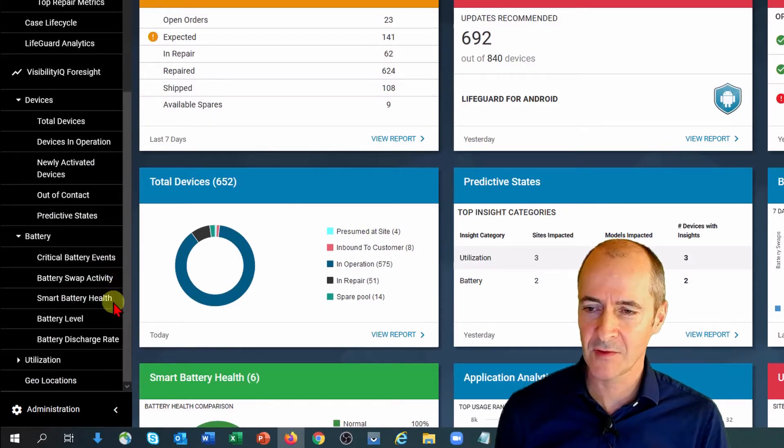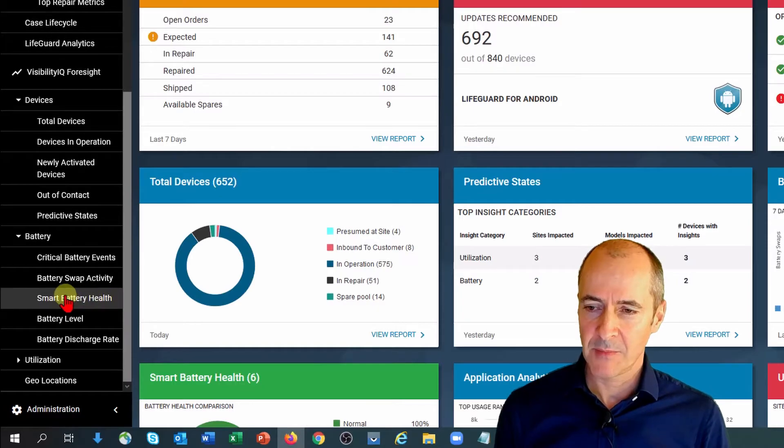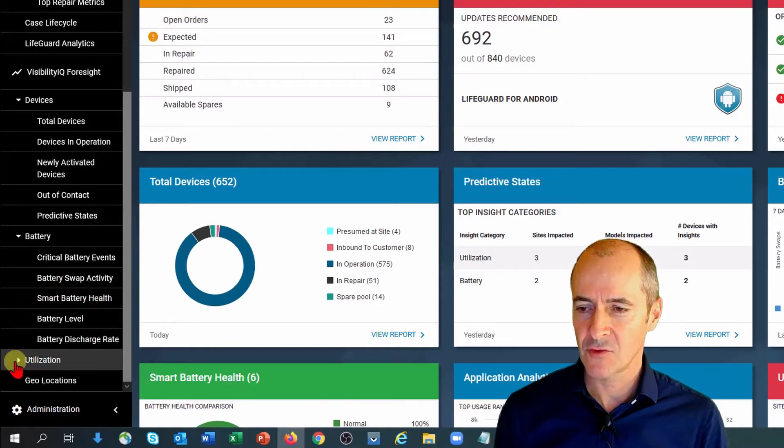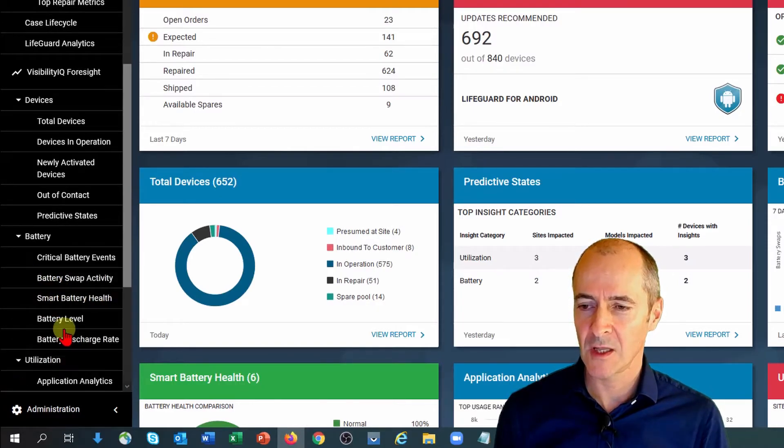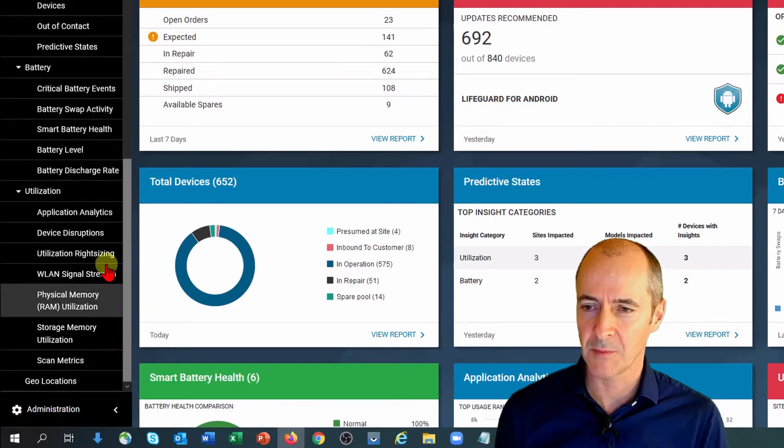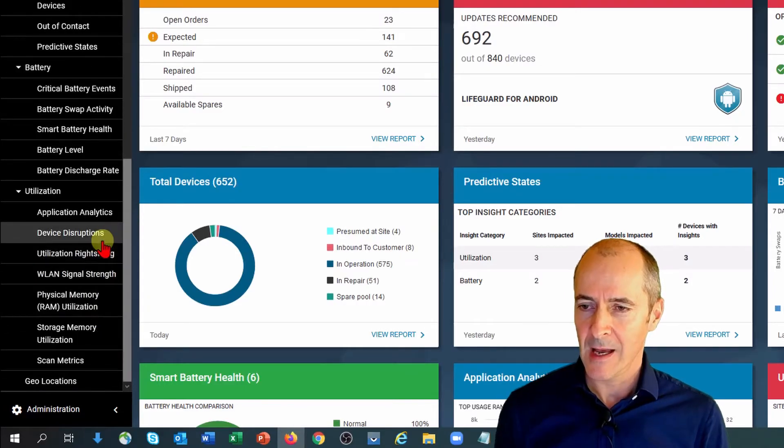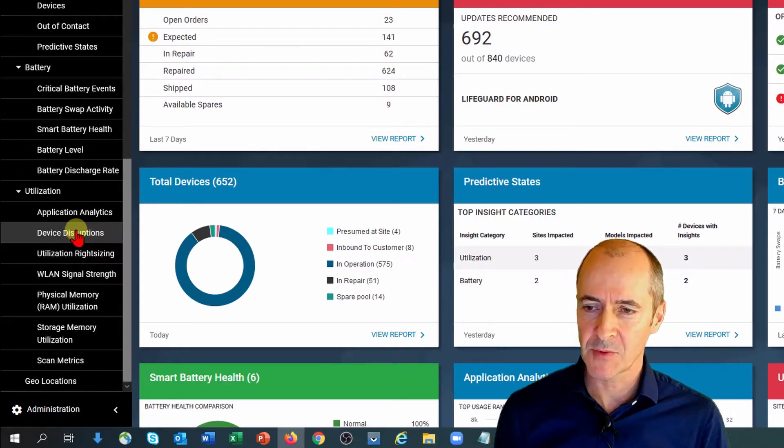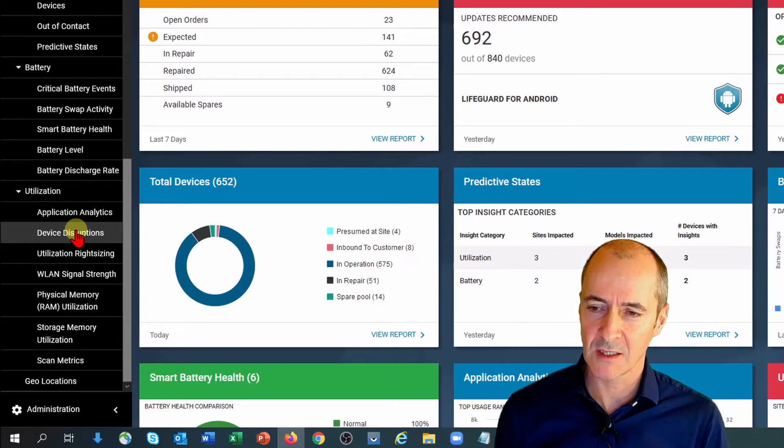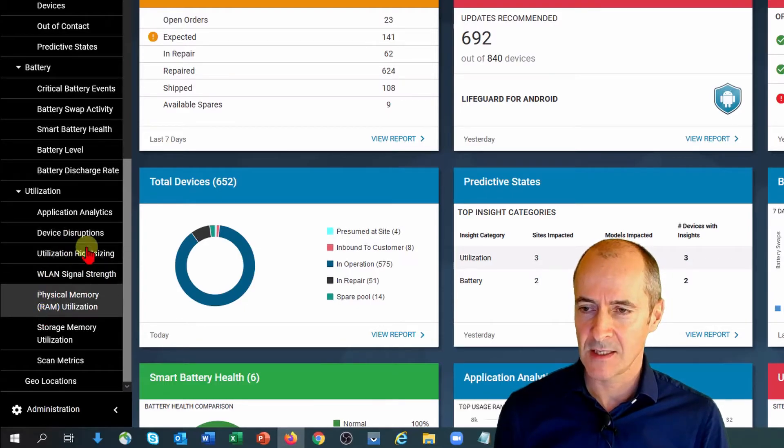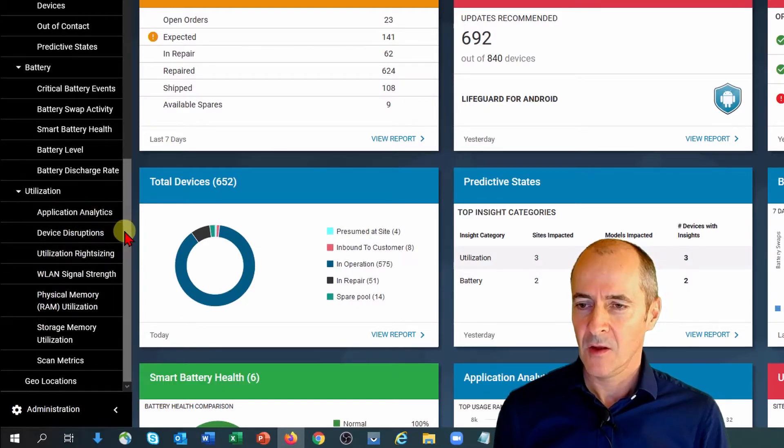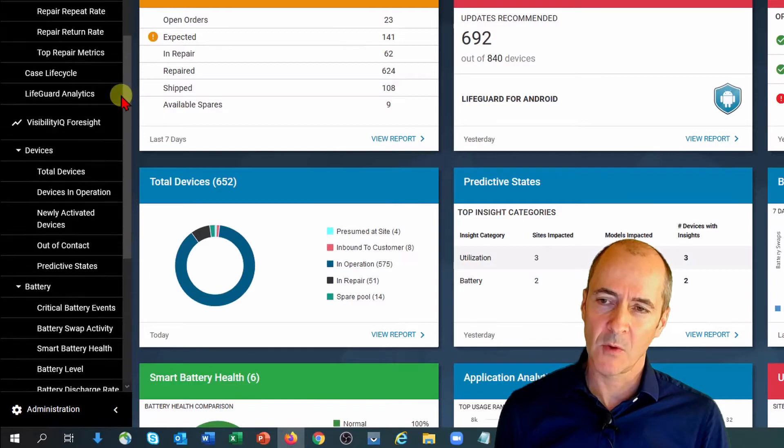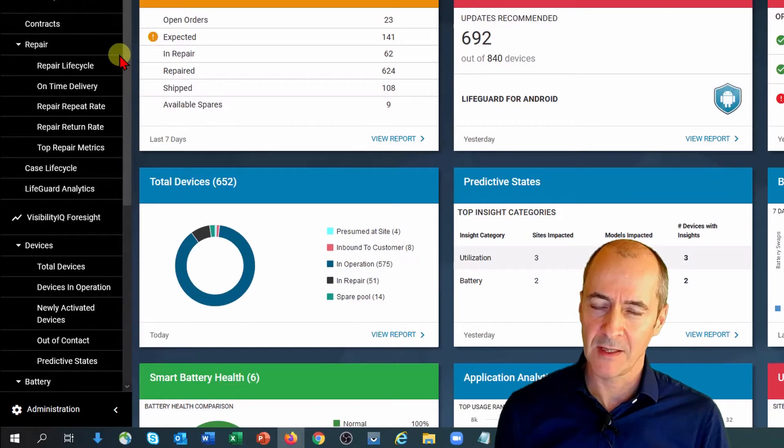Here's where we group all the battery related reports, critical battery events, smart battery health, battery level etc. And utilization is the last tab which opens up into application analytics, device disruptions, utilization rightsizing, scan metrics etc. So it's just organized a little bit more logically on the left here.